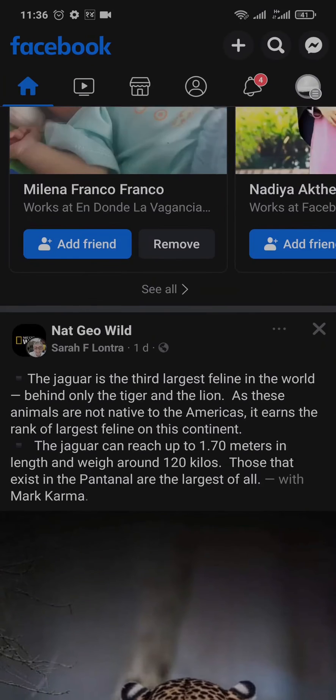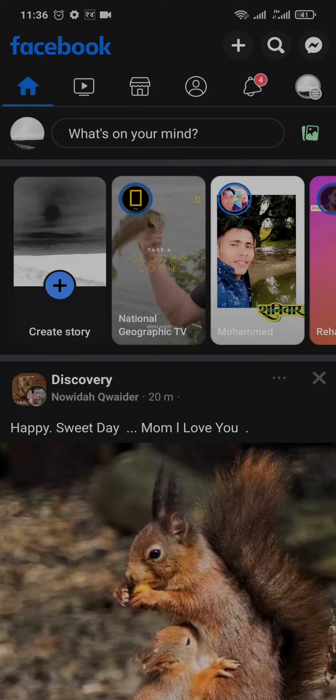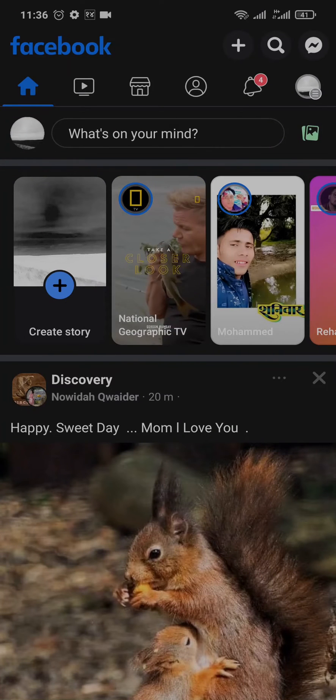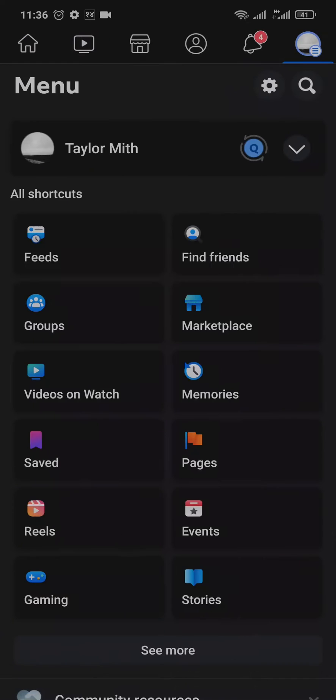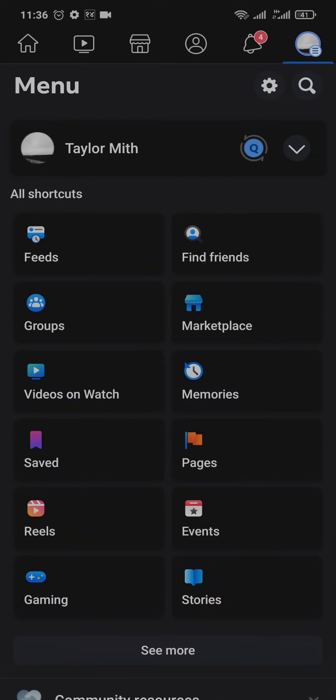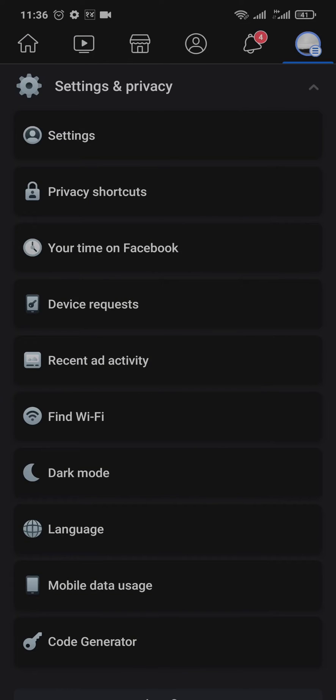If that is not the case for you the second thing that you can do is tap on the three lines on the top right. From your menu scroll down, tap on settings and privacy and tap on settings.